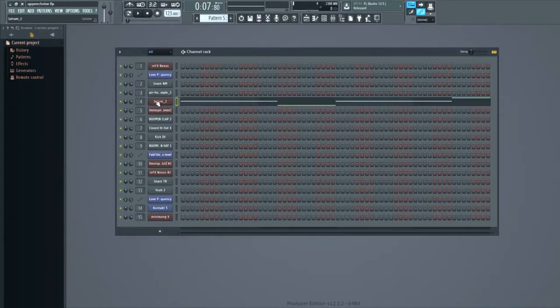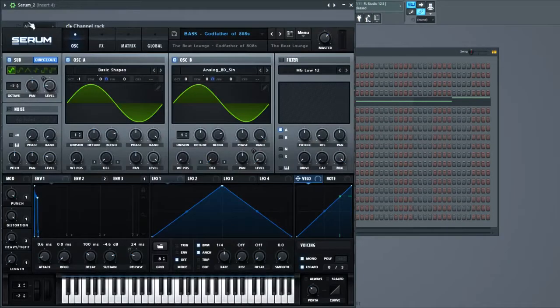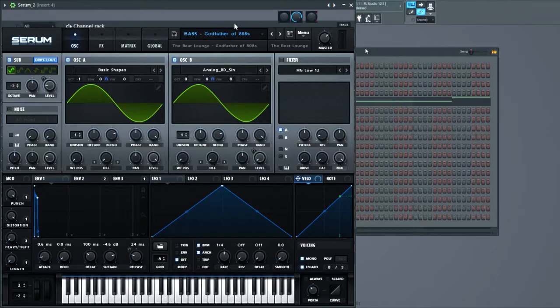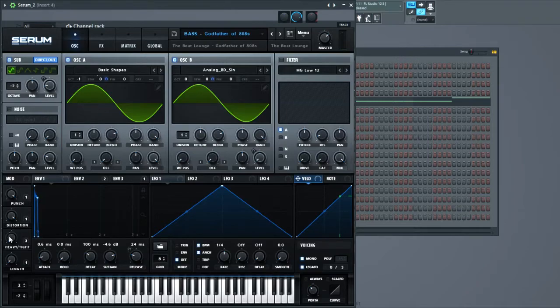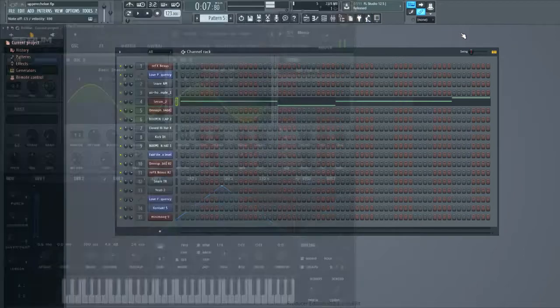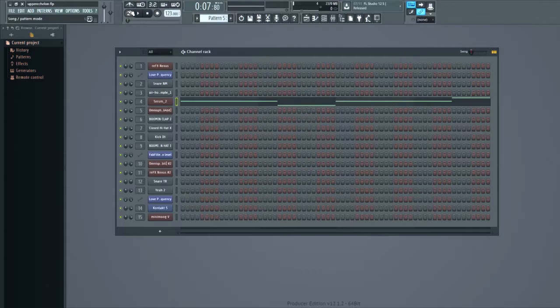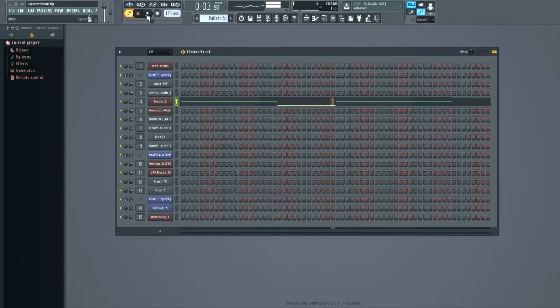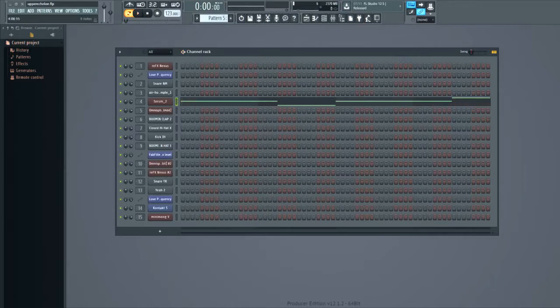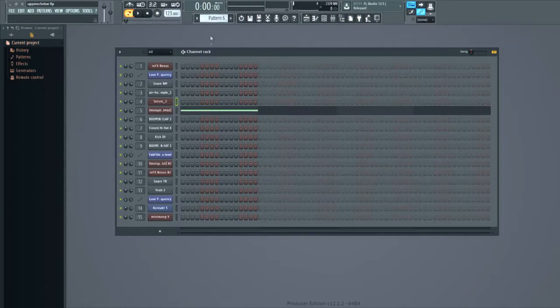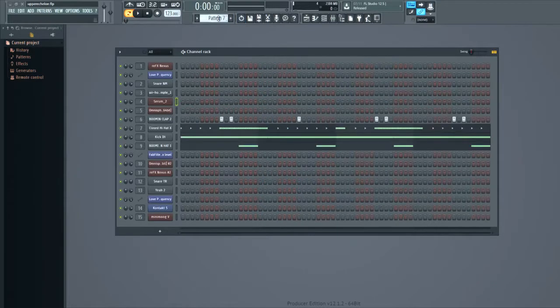Then onto the 808. Originally I used something from BusyWorksBeats.com, but yeah, I didn't like it. So I went with one of Mr. Different's 808s from Serum, added some distortion, made a really heavy 808. Yeah, it's a nice 808.